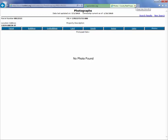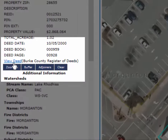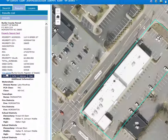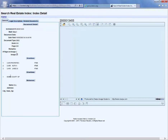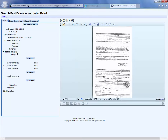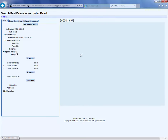A new feature we've added is the ability to pull up the deed from the Register of Deeds site directly by clicking a link. Whenever you've got a deed book and page available, you'll see a 'View Deed' link. Click on it and it will launch a query to the Register of Deeds site and pull up that document for you, saving you the steps of opening the deed site and entering those book and page numbers manually.